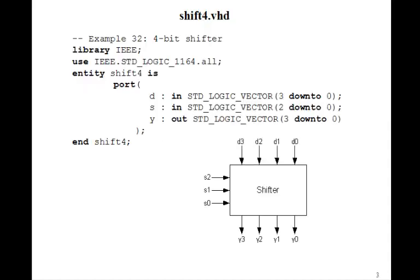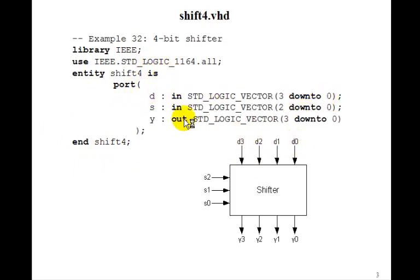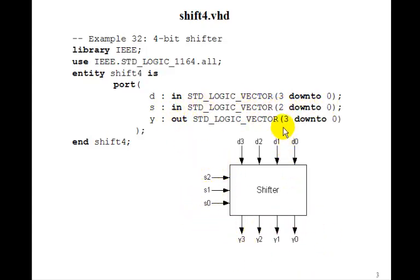To do this, we'll write the entity in VHDL. D is 3 down to 0, this input. S is the three control lines, 2 down to 0, and Y is the output, 3 down to 0.